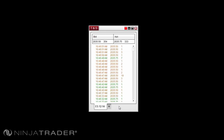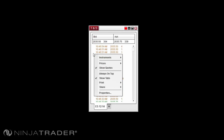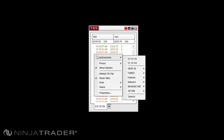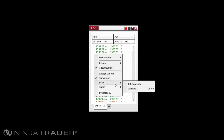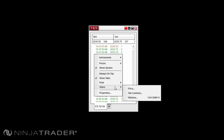Options are available for the Time and Sales Window by right-clicking in the Time and Sales Window. These options include Instruments for Instrument Selection, Prices Displayed, Show Quotes, Always on Top, Show Tabs, Print, Share, and Properties.